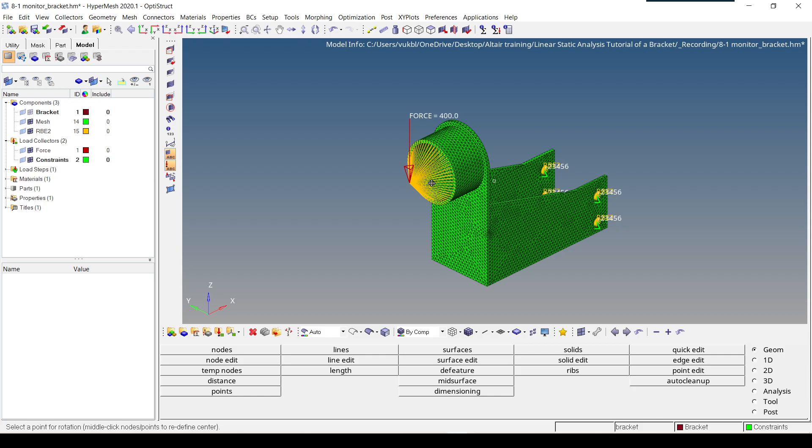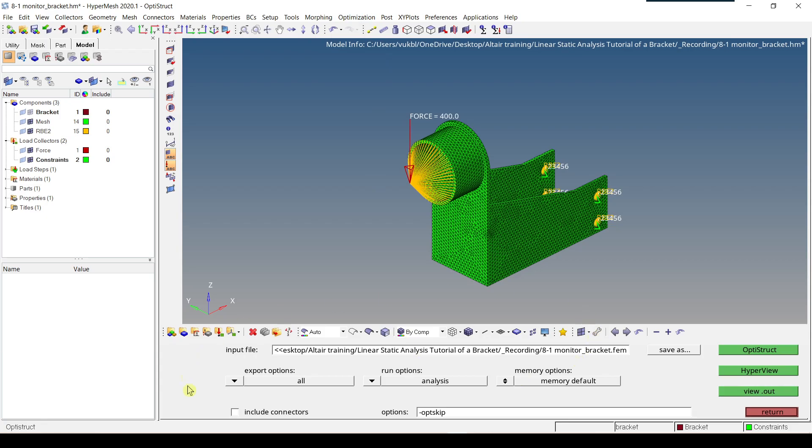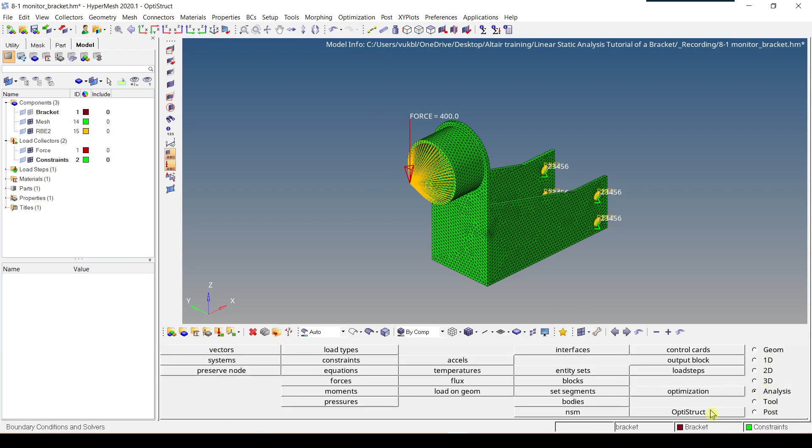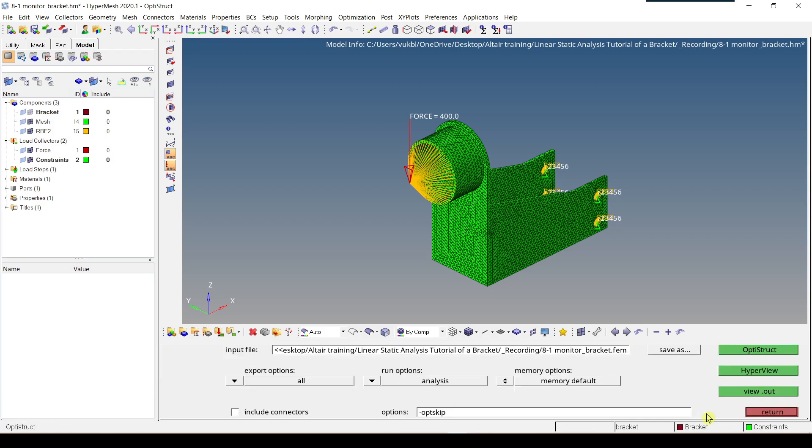Now I'm going to talk about how you can run an analysis in HyperMesh. To do this, there are two ways. The first way is to go to optimization and click on OptiStruct to get this panel. The second way is to go to analysis and click on OptiStruct button and get the same panel again.